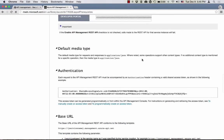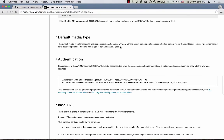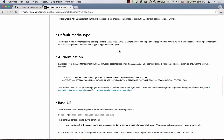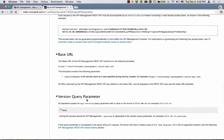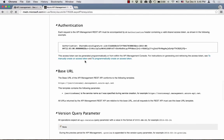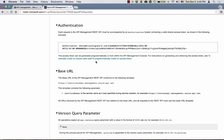It walks you through enabling the API, explaining what the default media type is, and then how to authenticate with the API and the fact that you need to provide a version parameter. You can either programmatically generate an access token or through the UI that I showed you. The programmatically create an access token section is actually showing you a snippet of code which does programmatically create an access token, so you can use that if you need to.